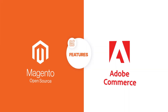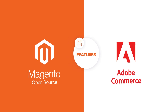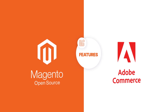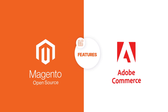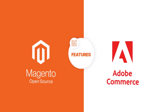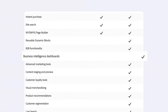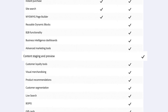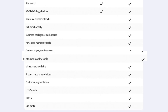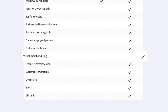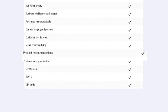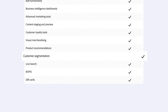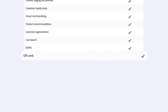Adobe Commerce provides more powerful features and advanced functionality across different areas such as B2B functionality, business intelligence dashboards, advanced marketing tools, content staging and preview, customer loyalty tools, visual merchandising, customer segmentation, live search, and gift cards.